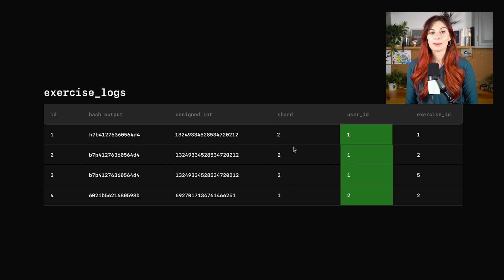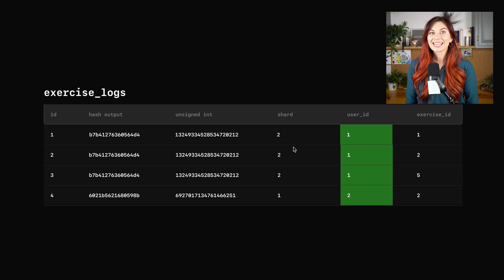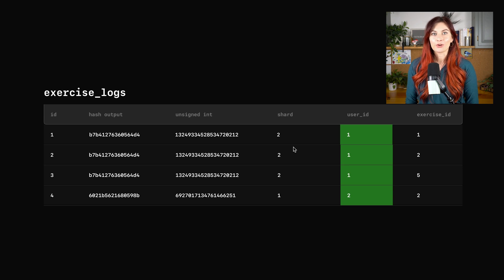So this is already much better. I think this solution is going to work for this exercise logs table.